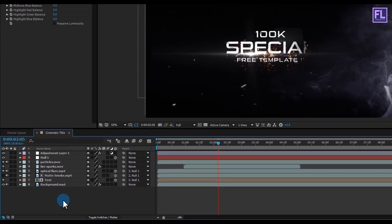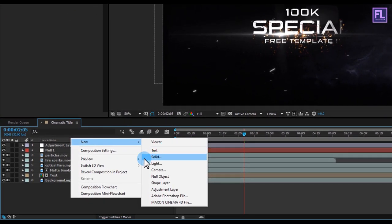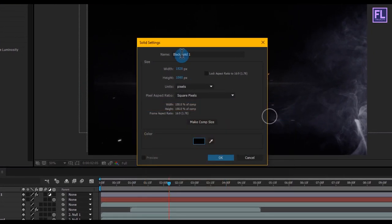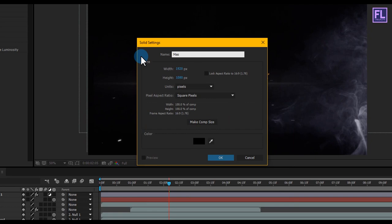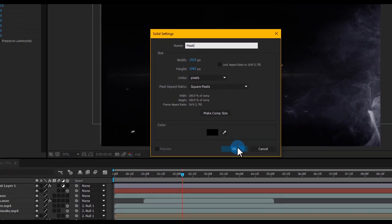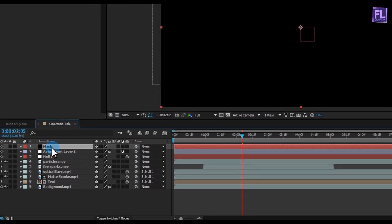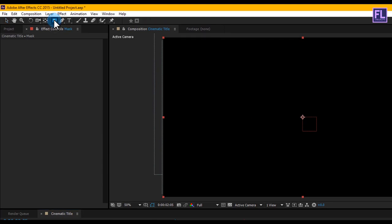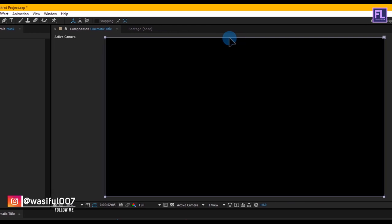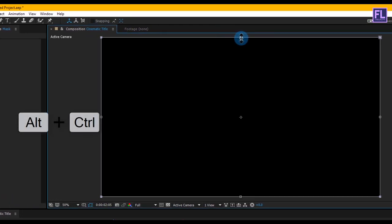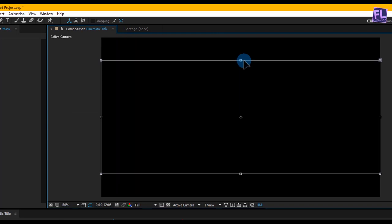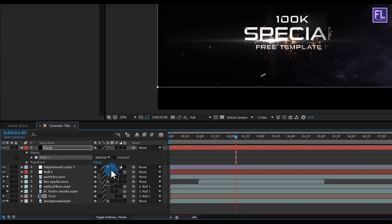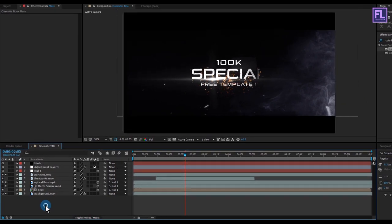Now create a new black solid layer — right click, New, click on Solid, make it black, and rename it to 'Mask', then click OK. Select this layer and go to the toolbar and select the Rectangle Tool and double click on it. Double click on the mask path, hold down Alt+Ctrl and drag. Then change the mask mode to Subtract. Our animation is ready.